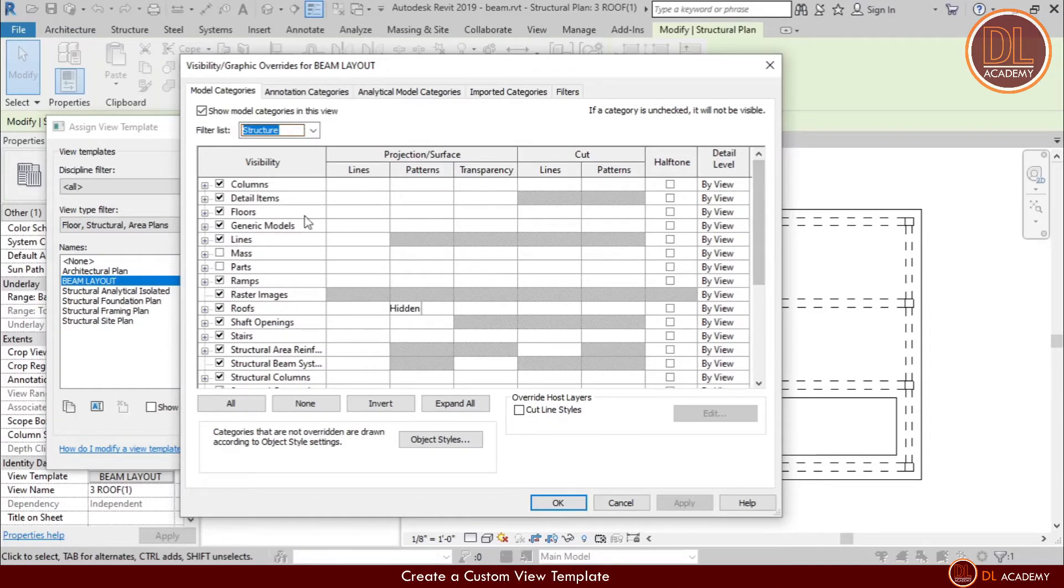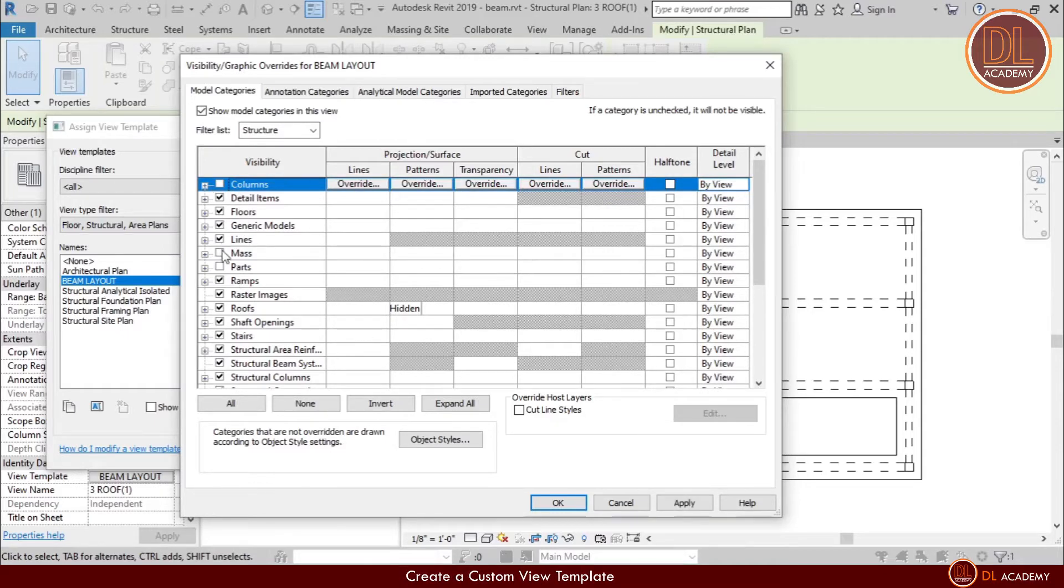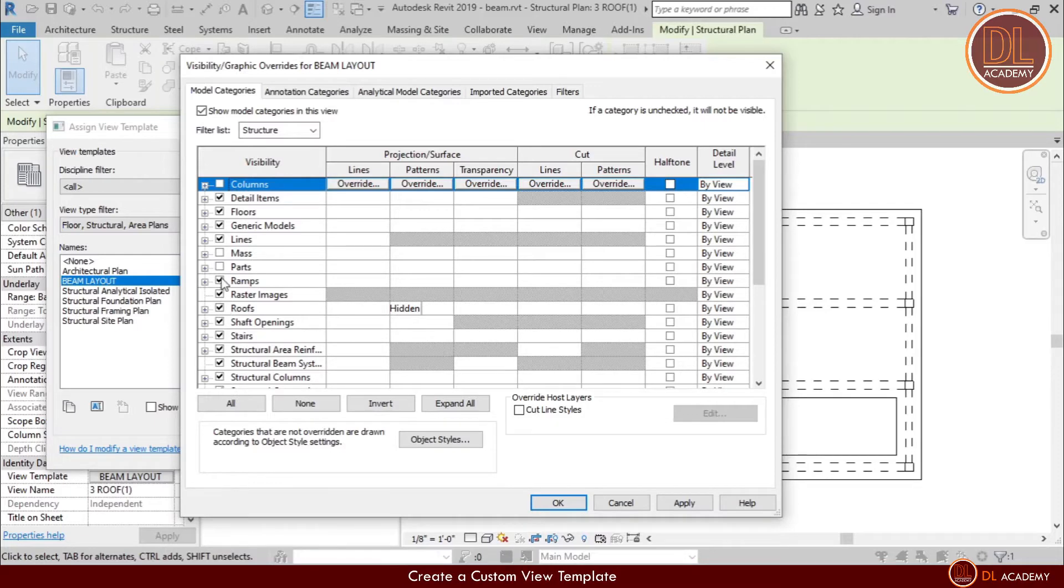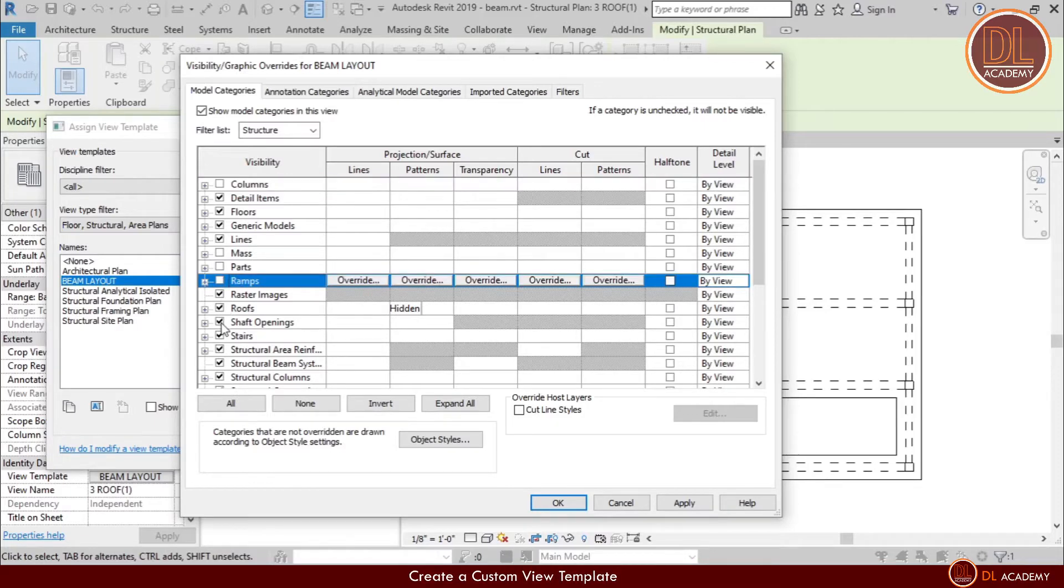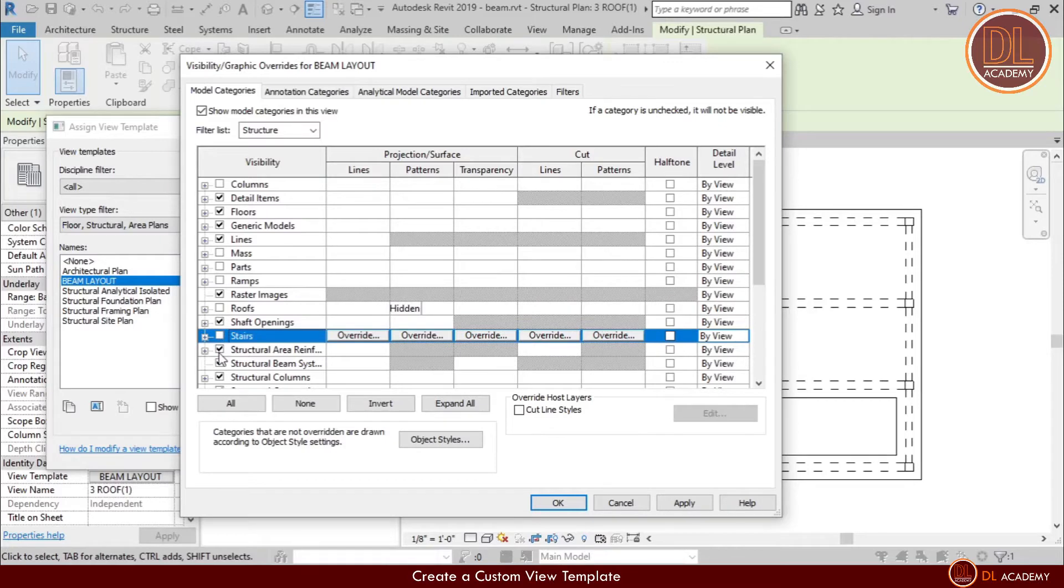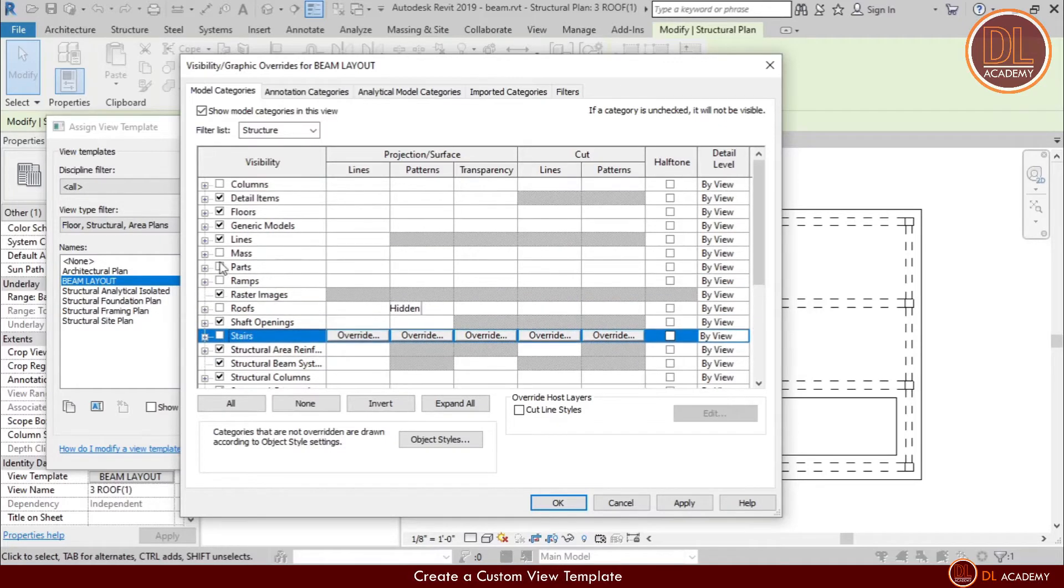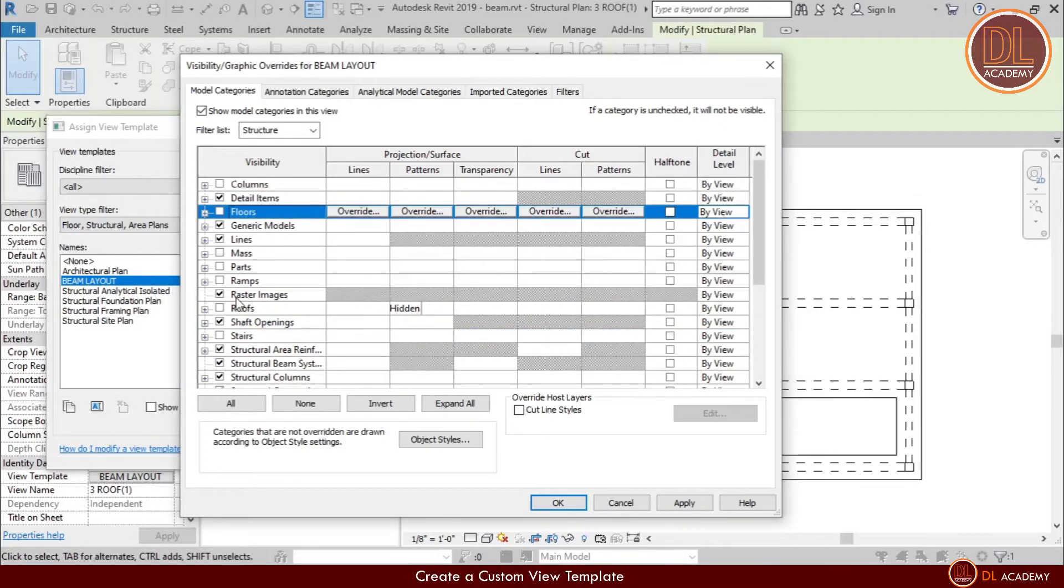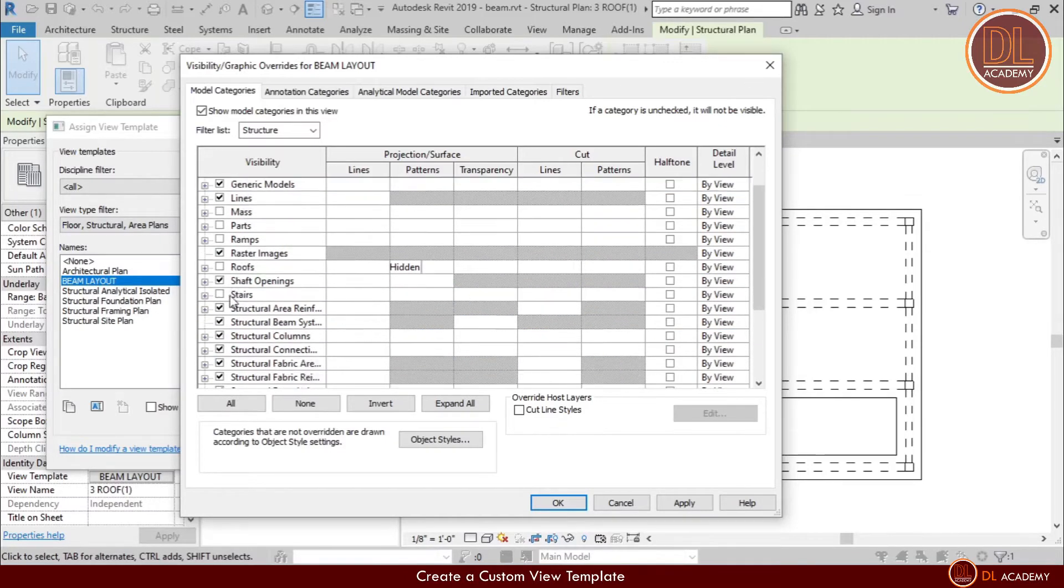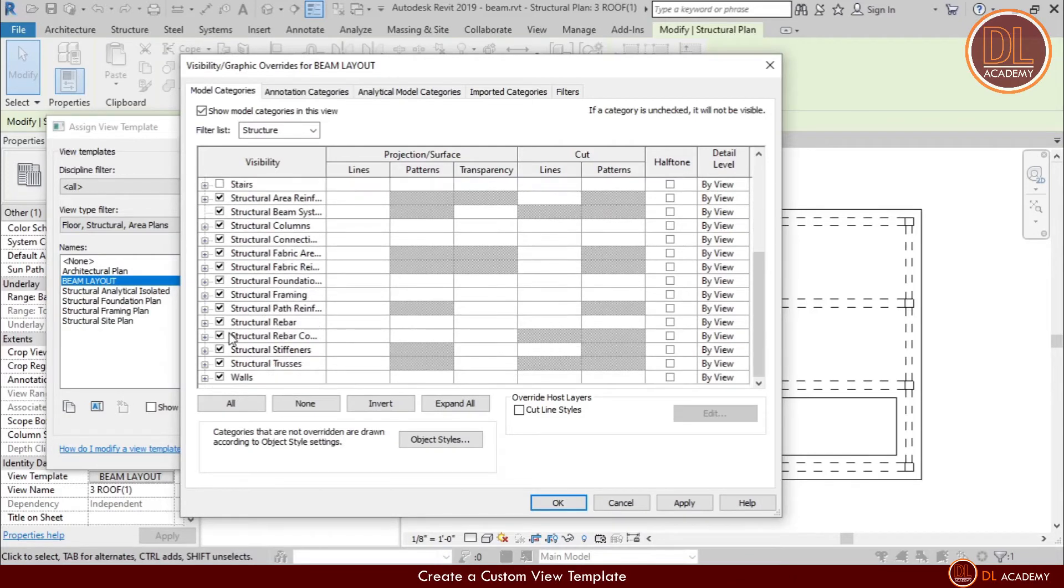Let's edit each. Here the architectural columns, I don't want to show them, although I don't have any, so I untick it. In addition I don't want to show ramps, roofs, stairs, and floors. I want walls here.